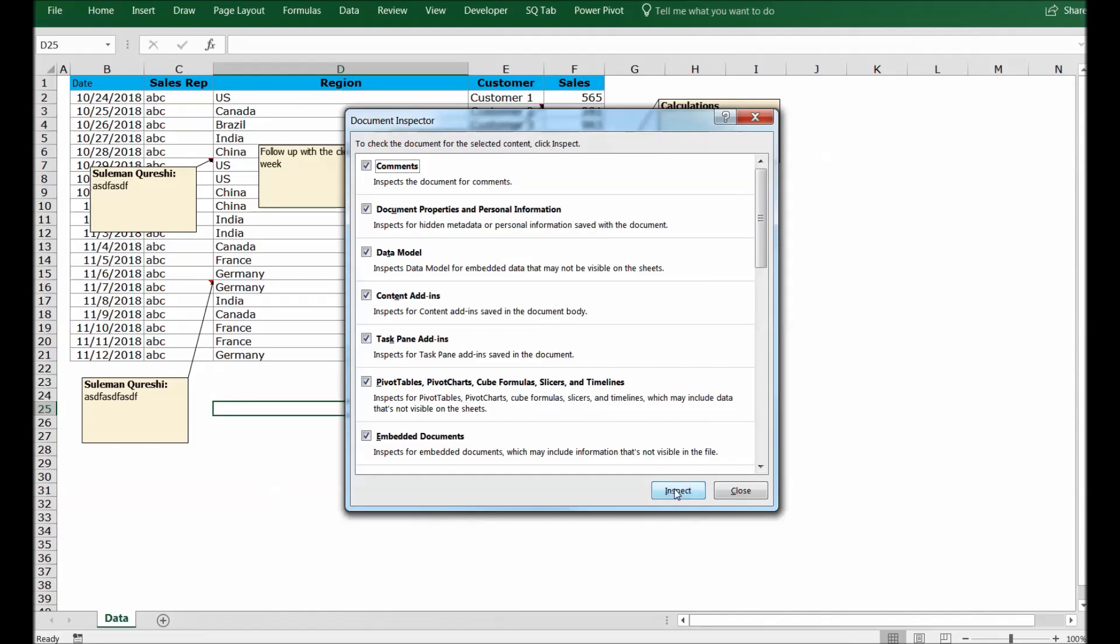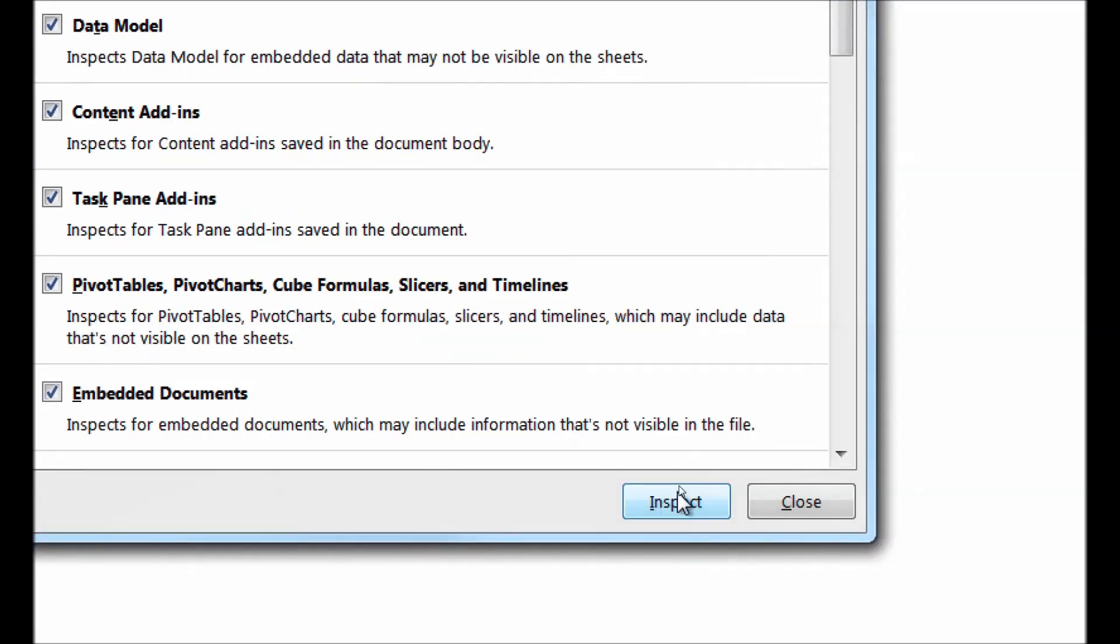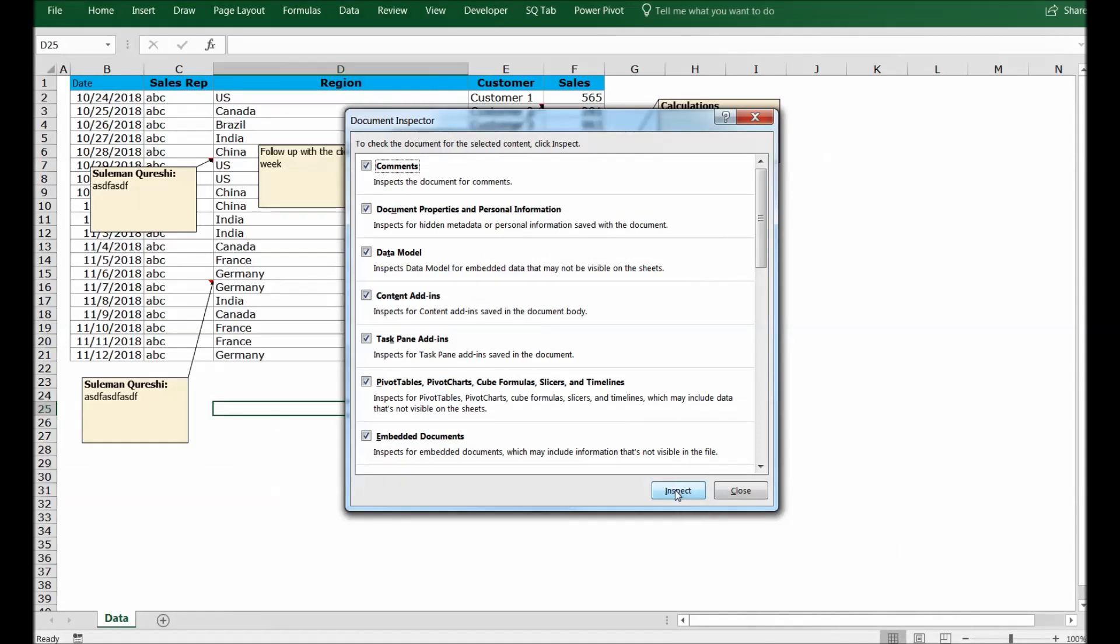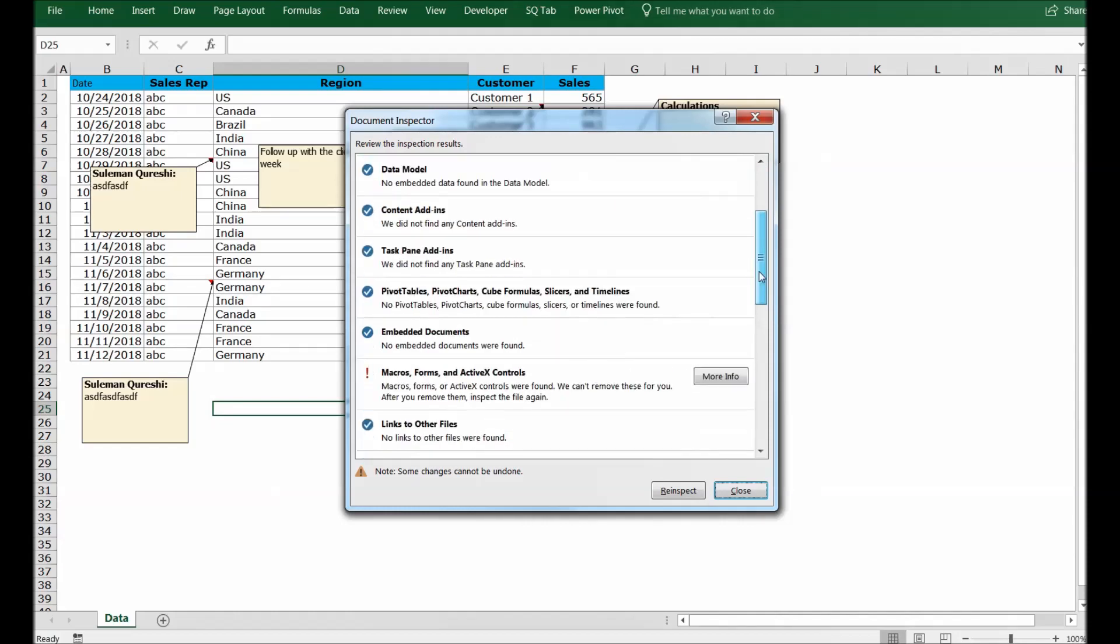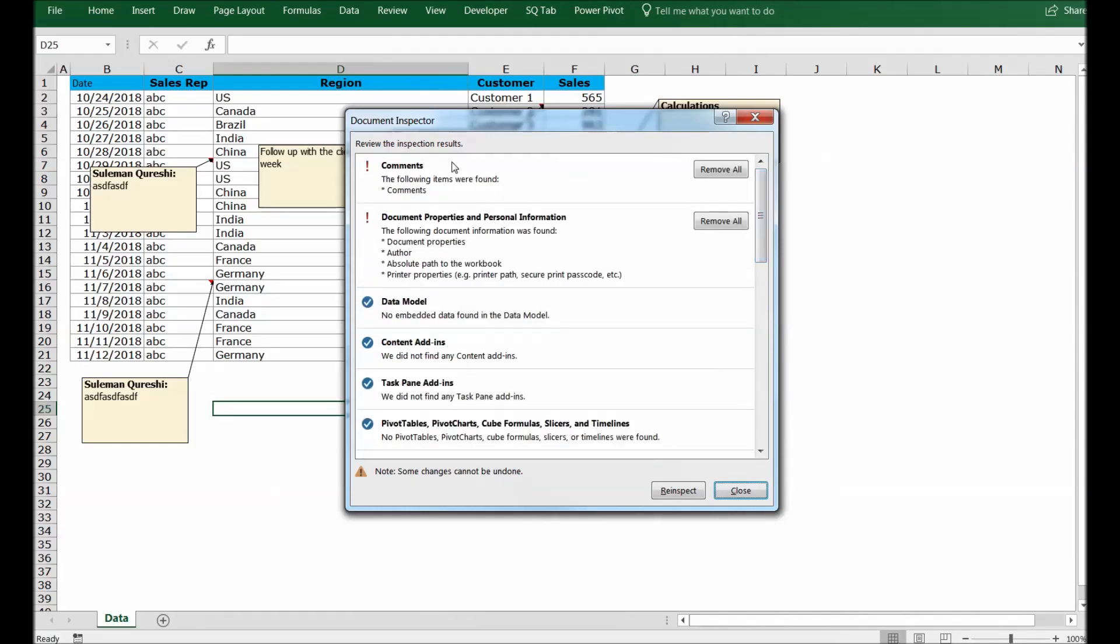Initially, you have to click on the Inspect button that is in the bottom here to make Excel run and check your data. Now when you check this, Excel checks a lot of things. You can see comments being checked.